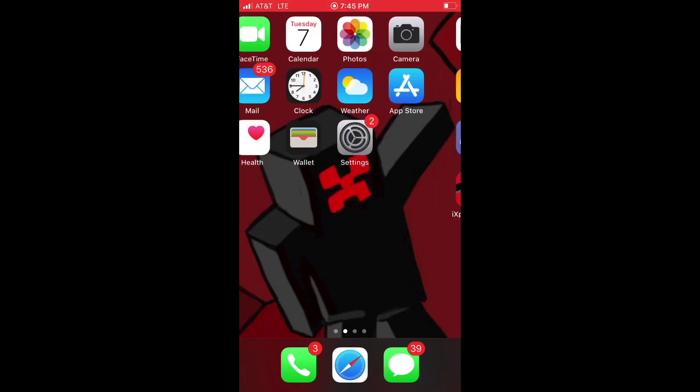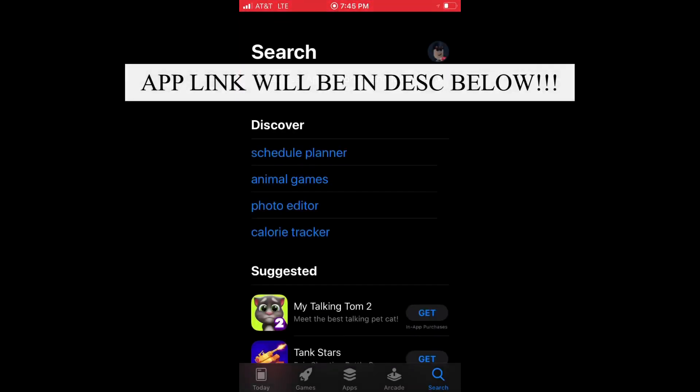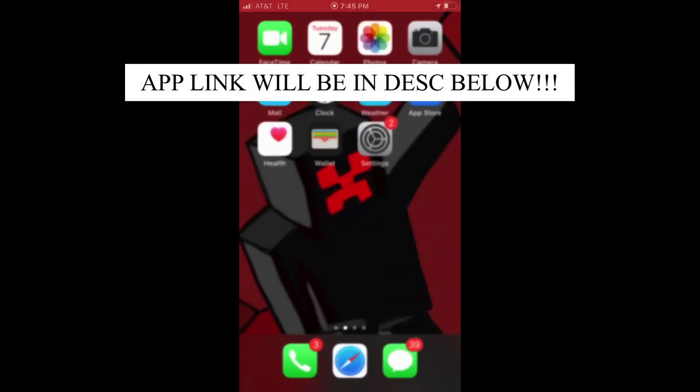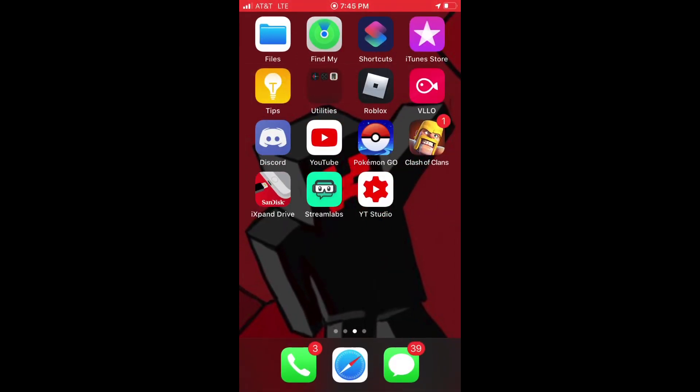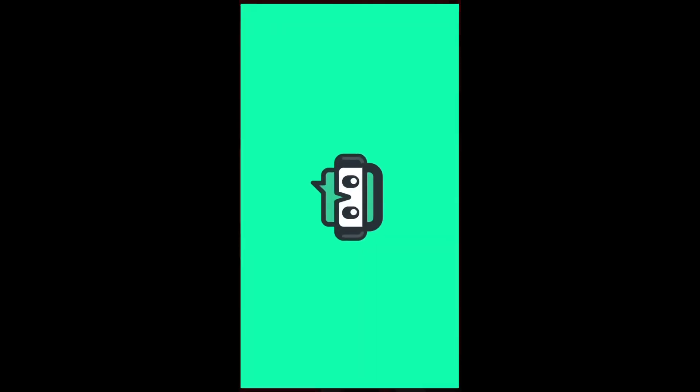So what you do is you install Streamlabs, go to the App Store, install Streamlabs, and then you go into Streamlabs and it's on camera. So what you do with that is you go like as if you were going to live stream.